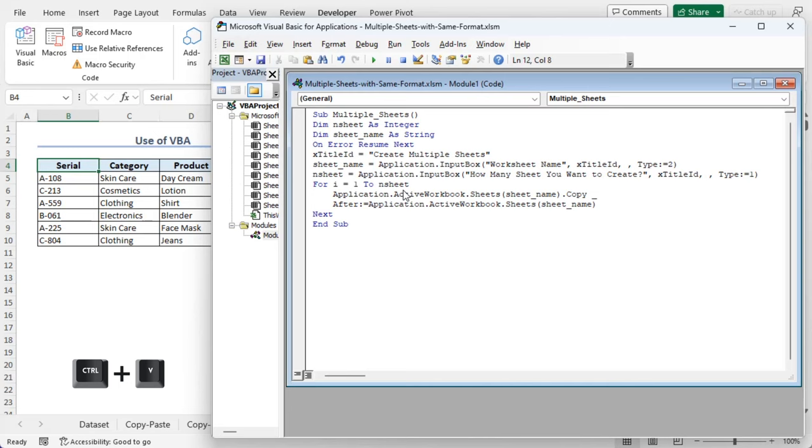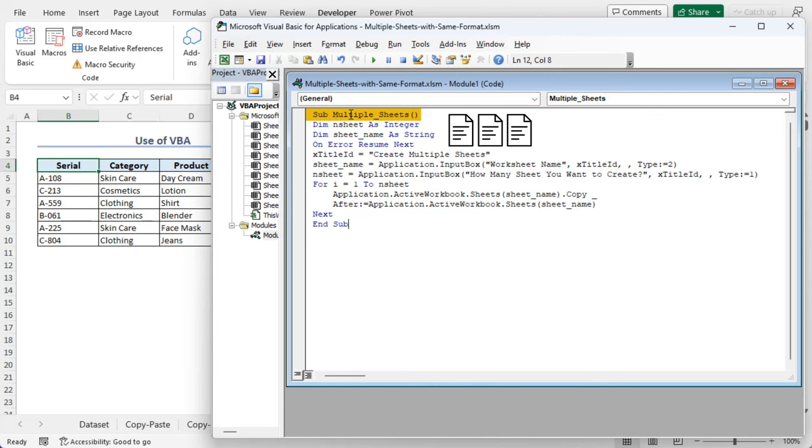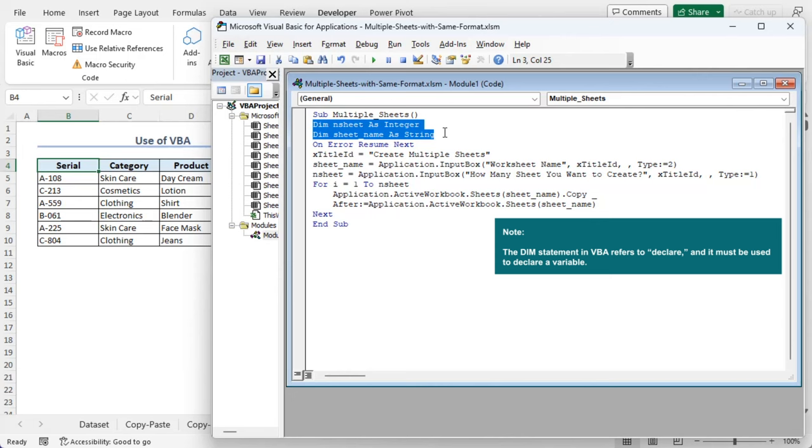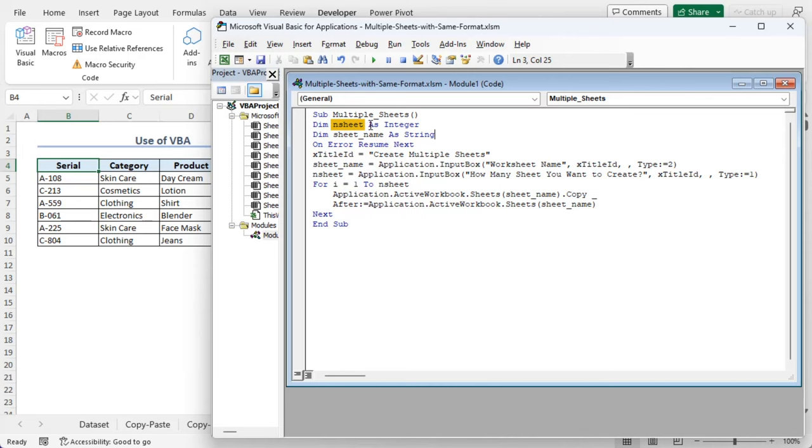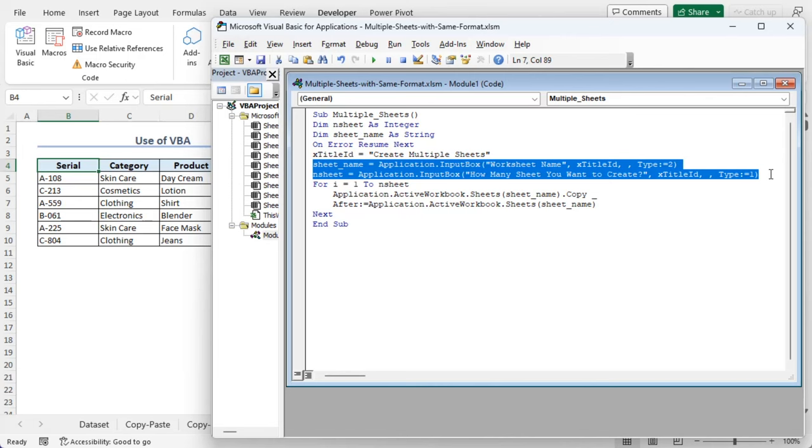SubmultipleSheets is declaring multiple sheets as our sub procedure name. Here, Dim is a statement in VBA that refers to declare, and it must be used to declare a variable. So we declare our range to end sheet, which is an integer, and sheet name as string. Now on error resume next, and this following part is for the title of the input box that we want after running the code.